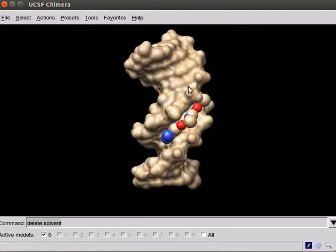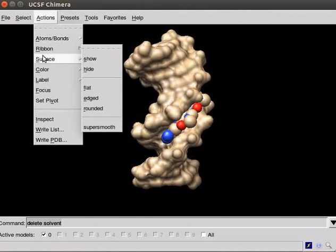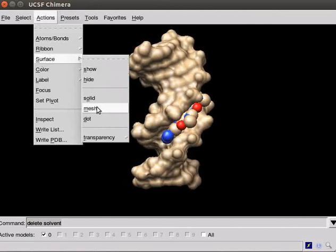There are three different ways to display surfaces. Scroll down the Action menu. Select Surface. Submenu has three options. Solid, Mesh and Dot. By default, surface is shown as Solid.